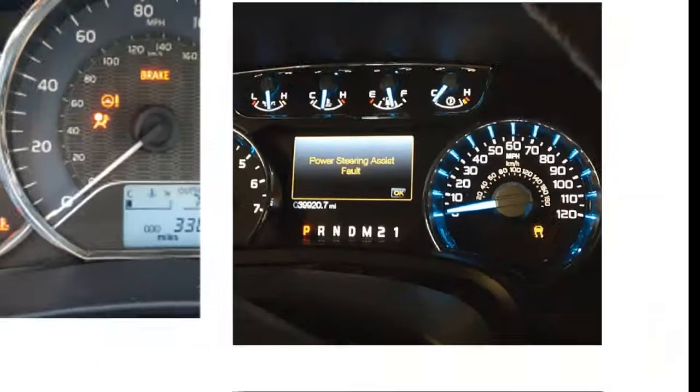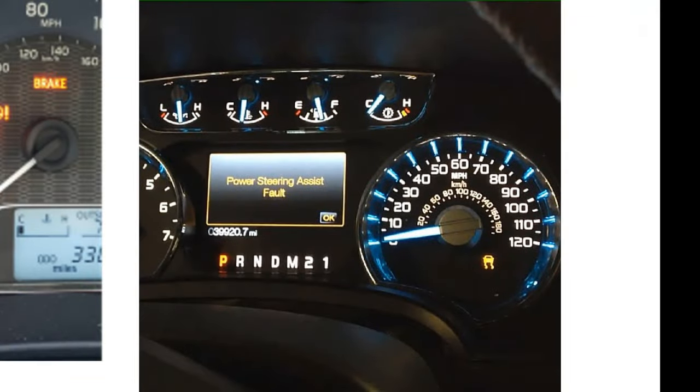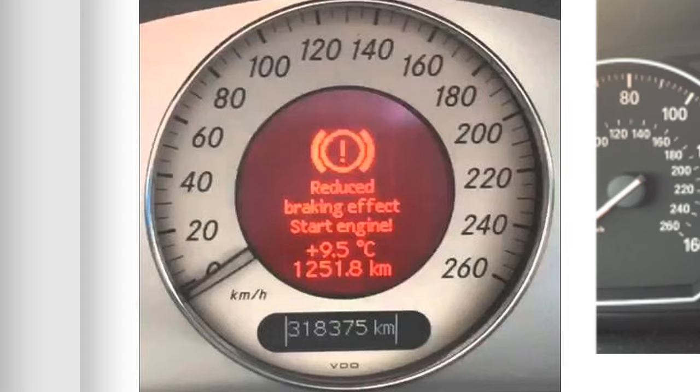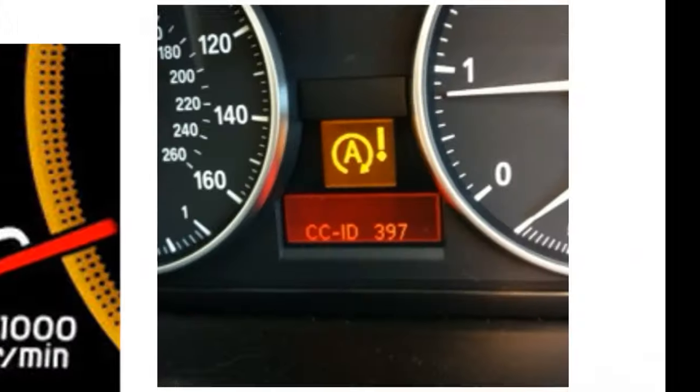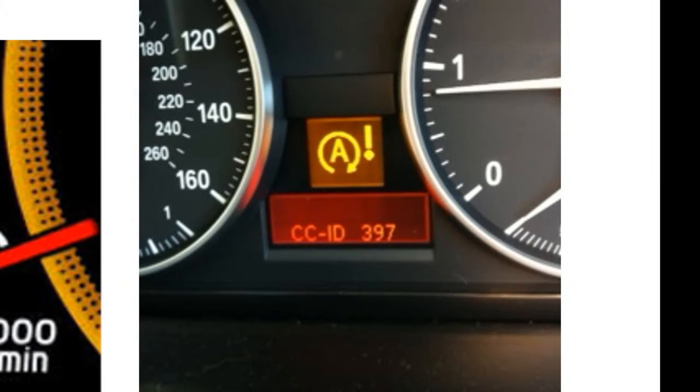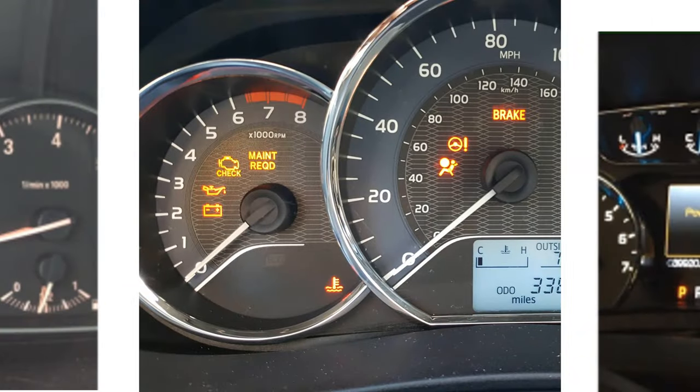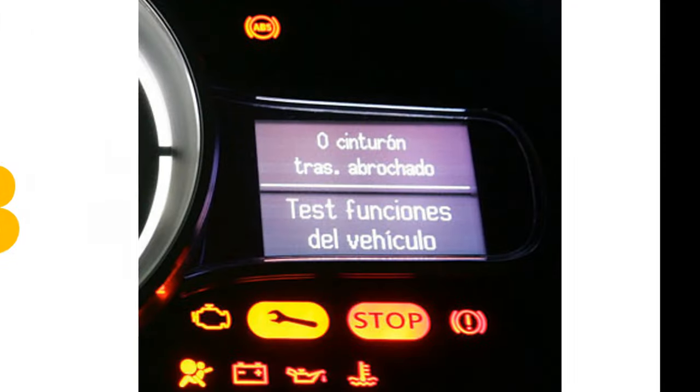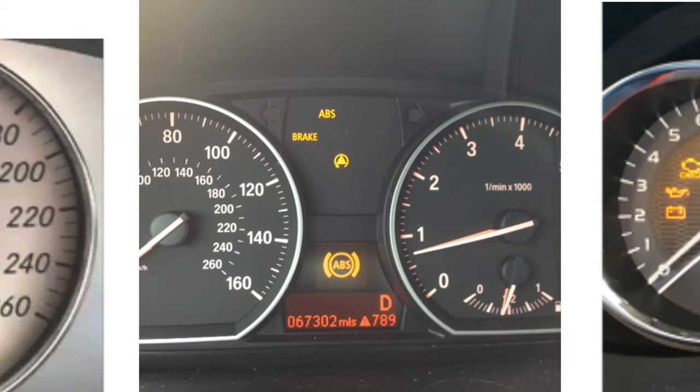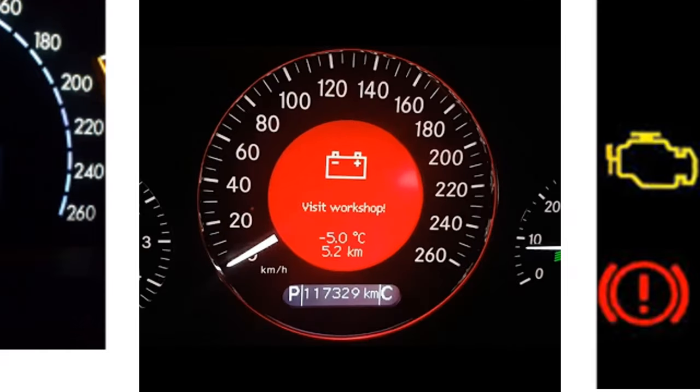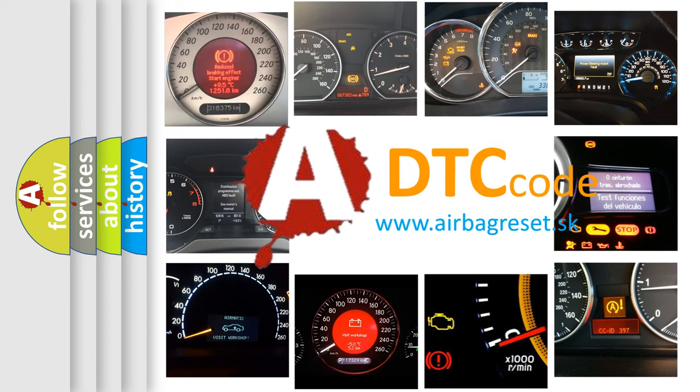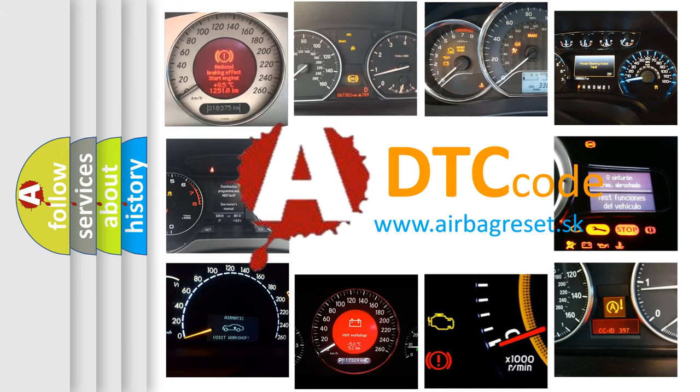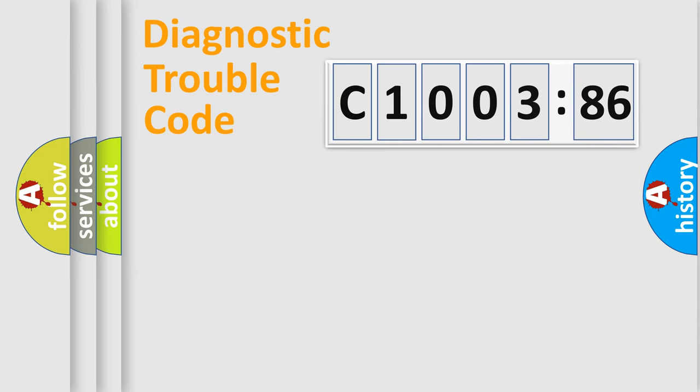Welcome to this video. Are you interested in why your vehicle diagnosis displays C1003-86? How is the error code interpreted by the vehicle? What does C1003-86 mean, or how to correct this fault? Today we will find answers to these questions together.